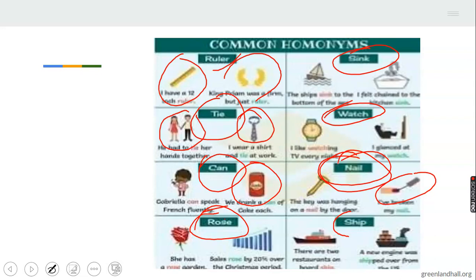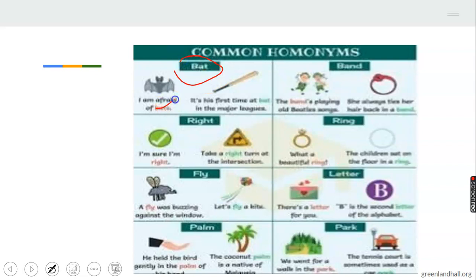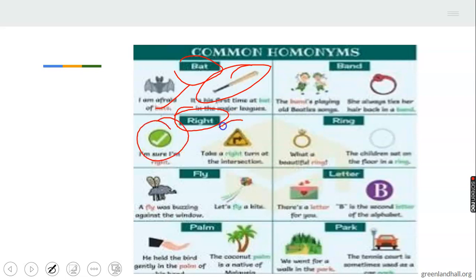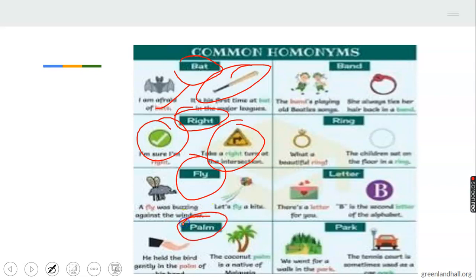The key point is: same spelling, same word, same pronunciation — but different meanings. We have 'bat' — an animal, and also a bat used for playing games. We have 'right' — meaning correct, and also a direction like 'turn to the right.' We have 'fly' — an insect like a housefly, and also to move through the air or fly a kite. Then 'palm' — part of your body that you clap with, and also a palm tree where we get palm oil from.